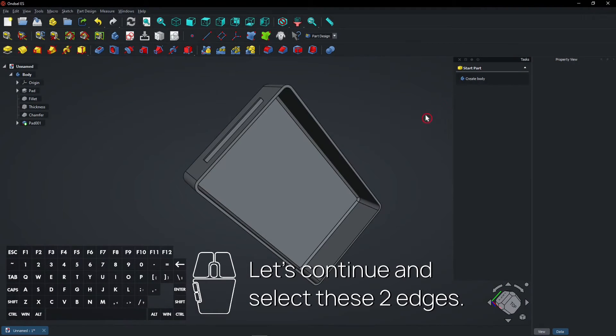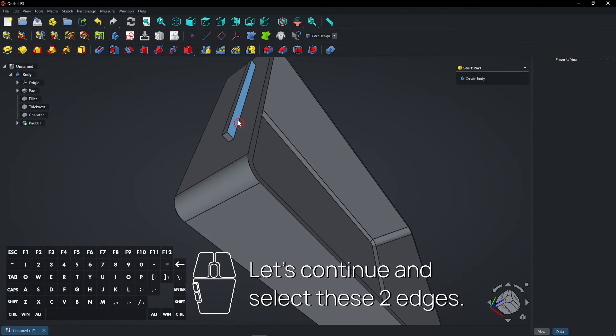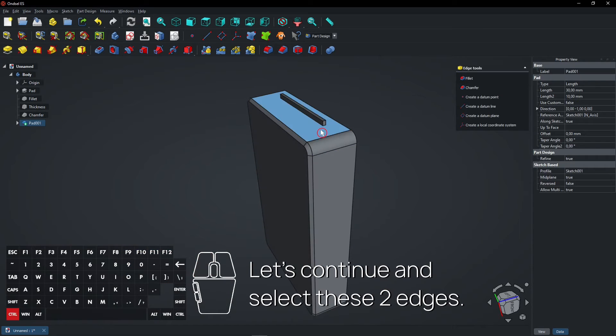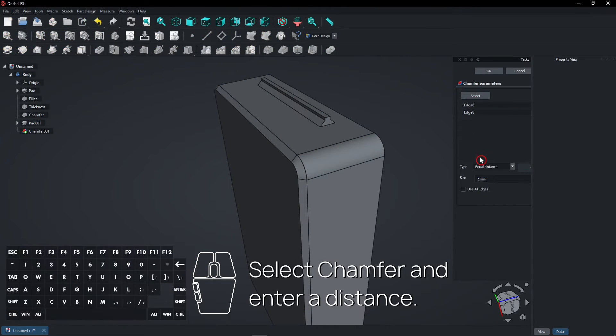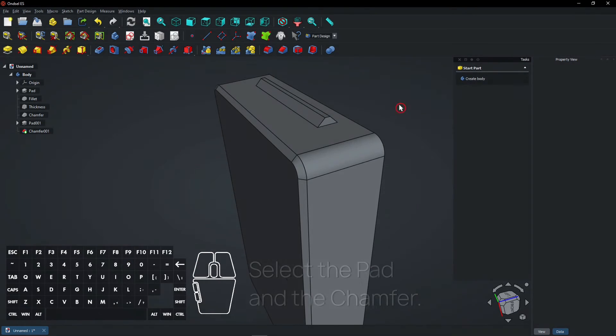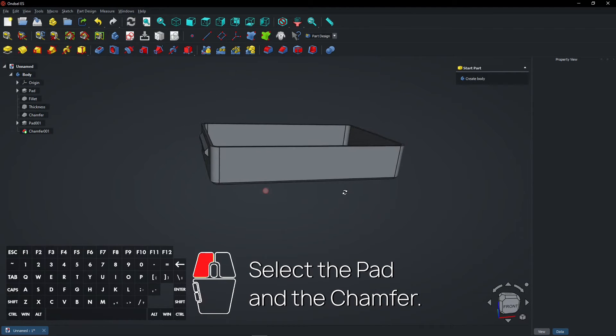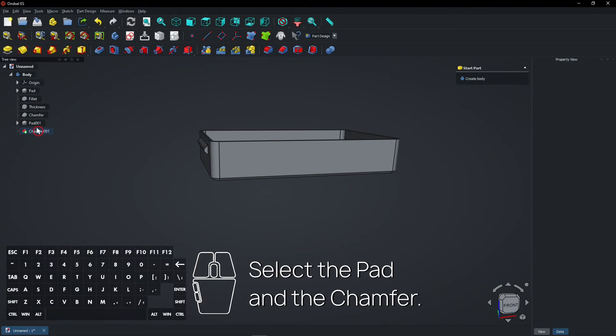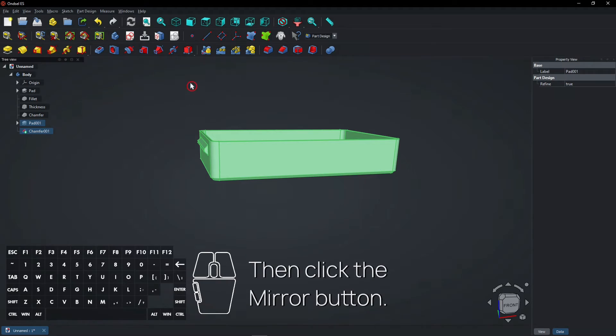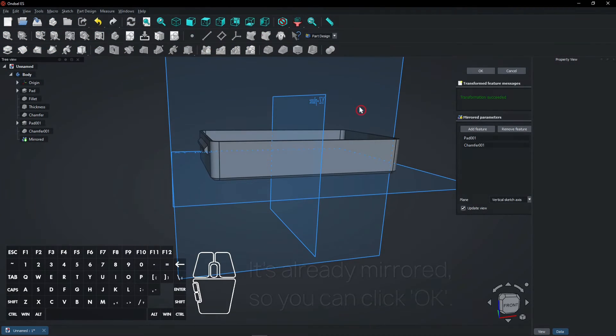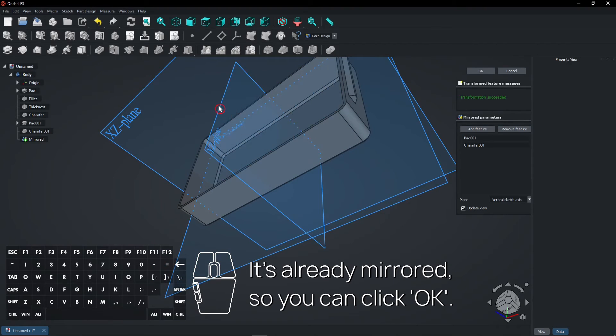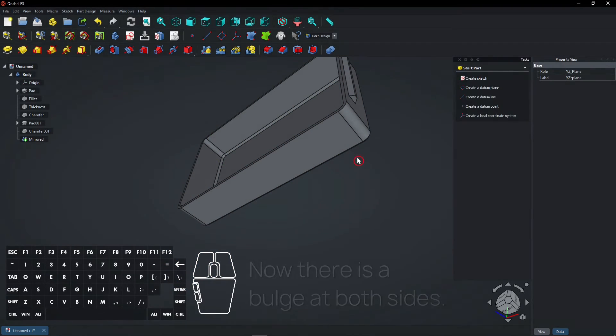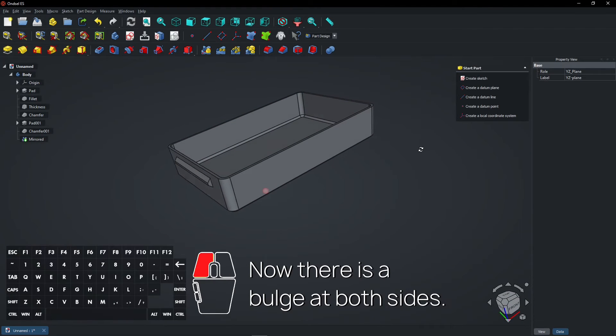Let's continue and select these two edges. Select Chamfer and enter a distance. Select the Pad and the Chamfer. Then click the Mirror button. It's already mirrored, so you can click OK. Now there is a bulge at both sides.